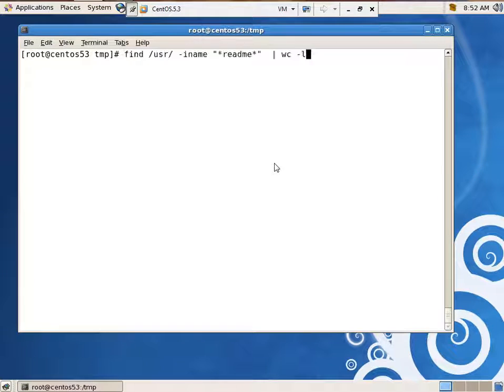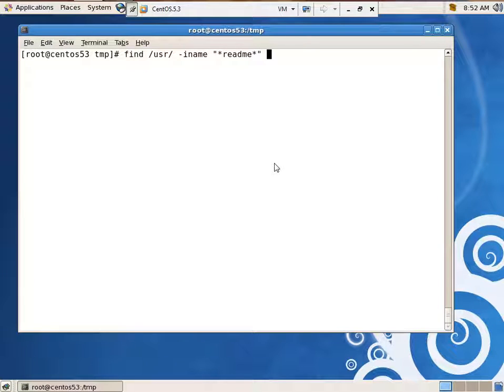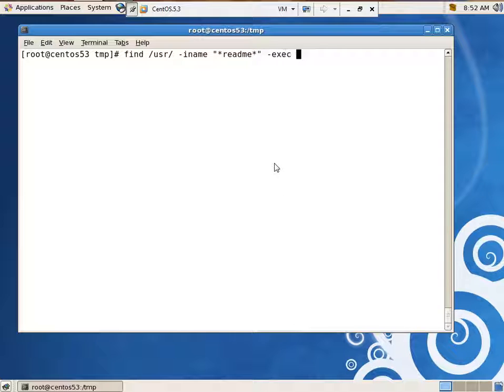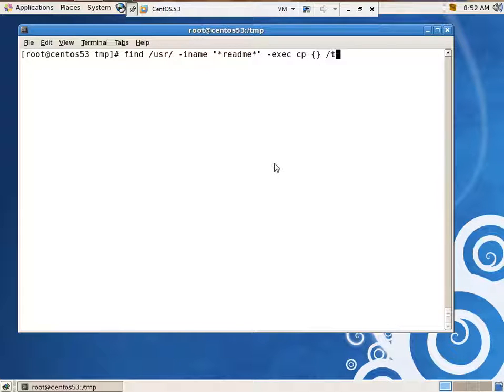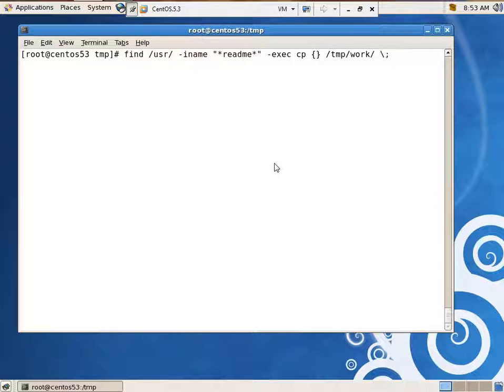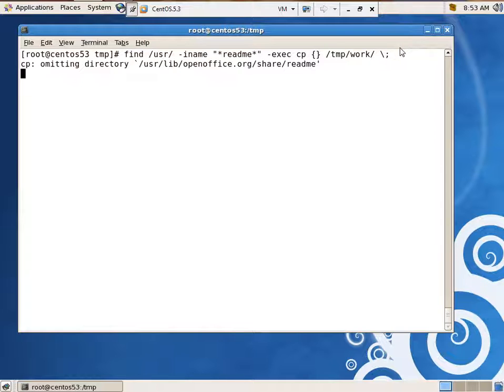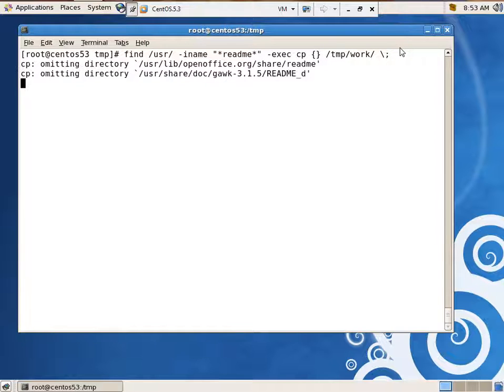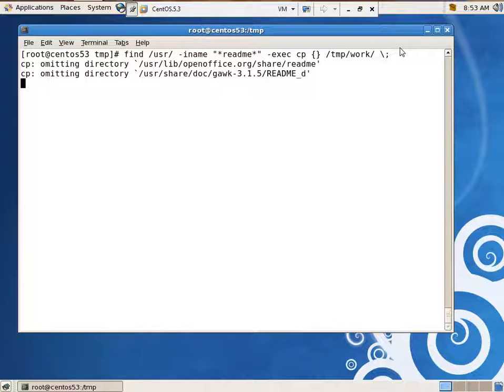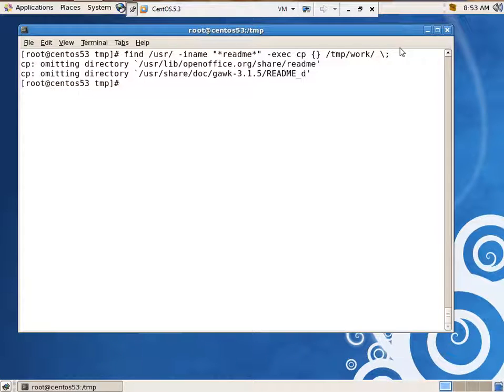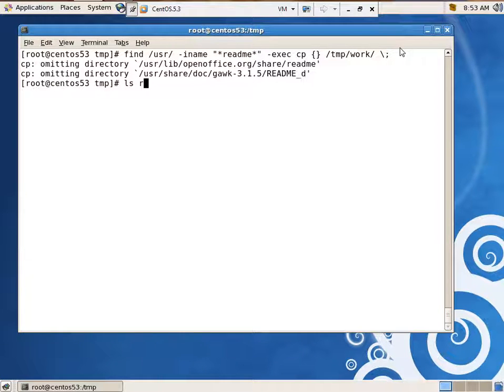All right. I'm going to give the same command again. And I'm going to say -exec copy their file name into temp work backslash. Does that look like it makes sense? Find, it's the same command. Execute, copy each file as you find it into temp work. Did you force that quit or did it quit there on its own? It quit on its own.